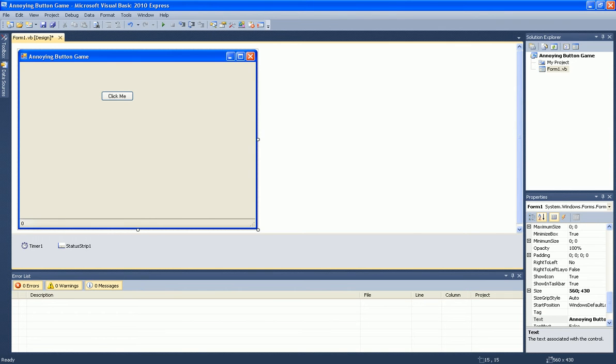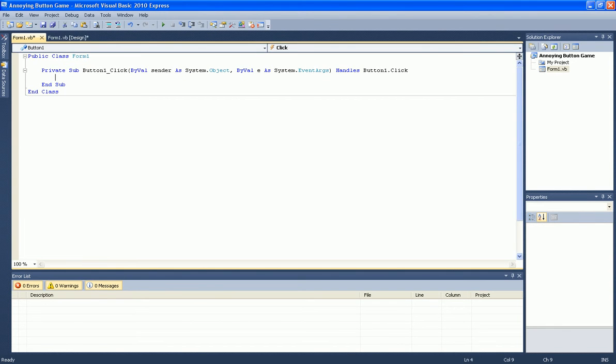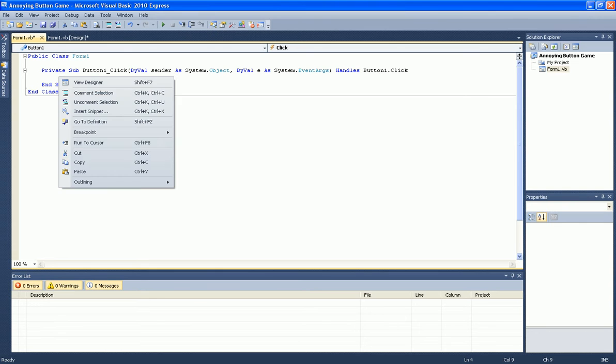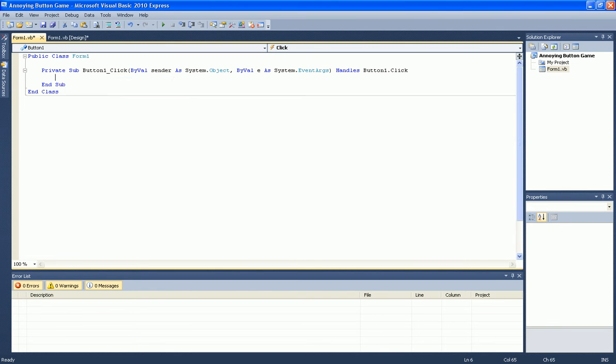And now double click on the click me button and type in the following code. It's in the description too.